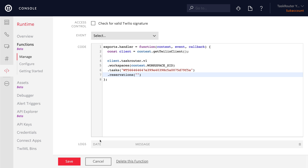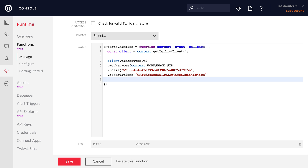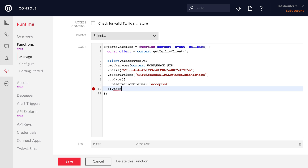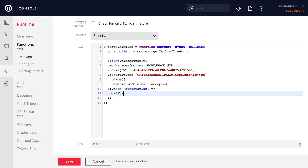There's the reservation ID for the pending reservation. Once we have the reservation, we can update it and set the reservation status to accepted. When this happens, Alice will be assigned the task. So let's log that out to the screen so we know it happened successfully. When the promise completes, we'll use the reservation to return from the function and say that the worker for this reservation has accepted the reservation.